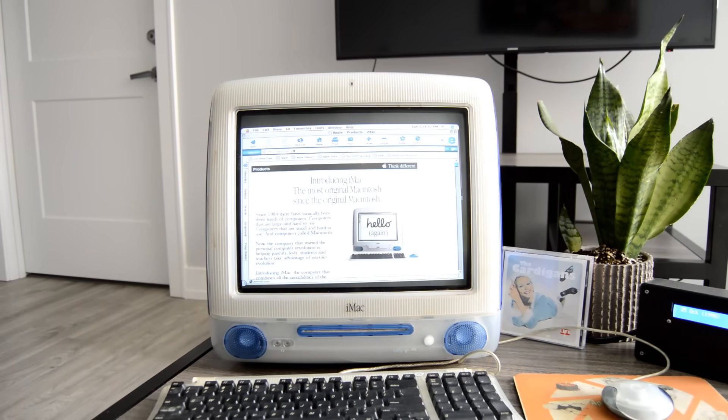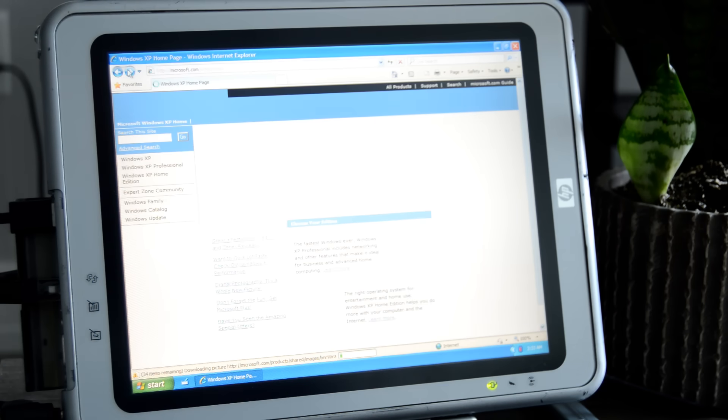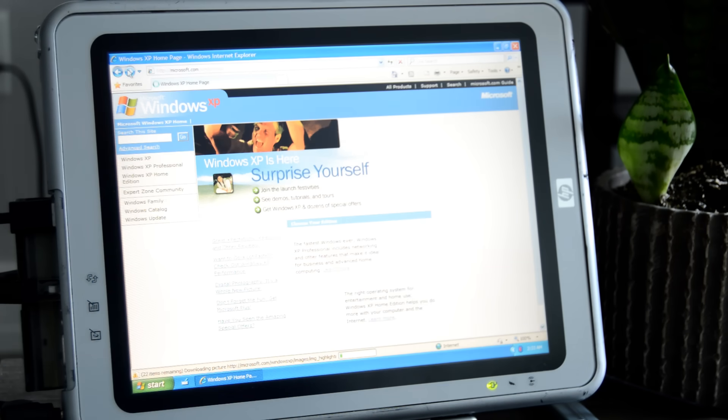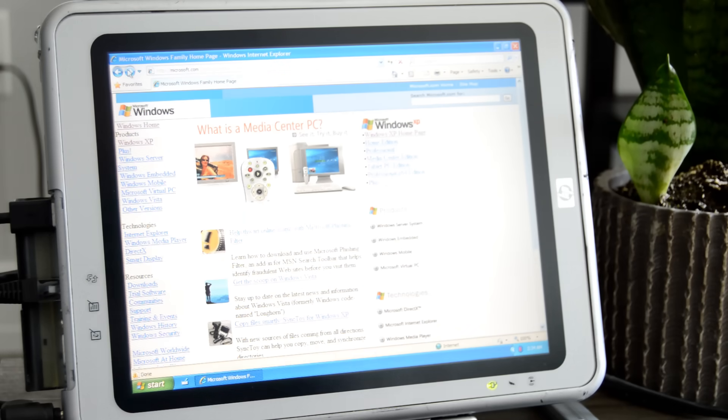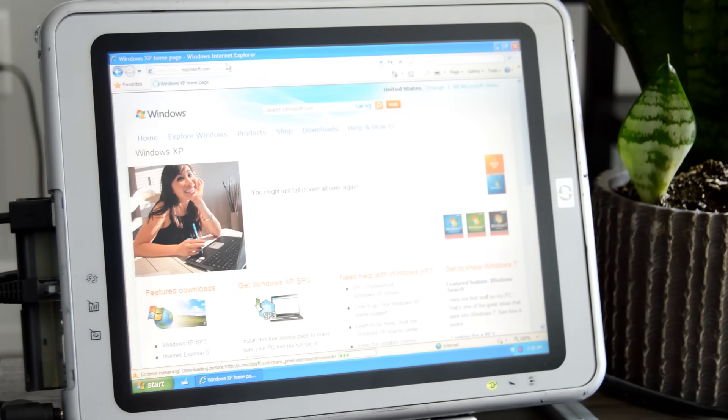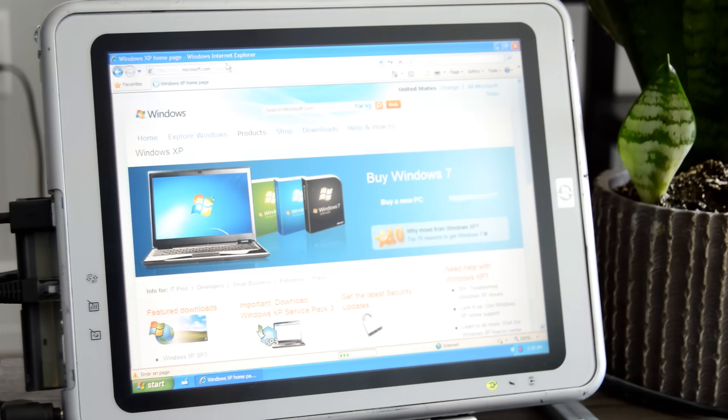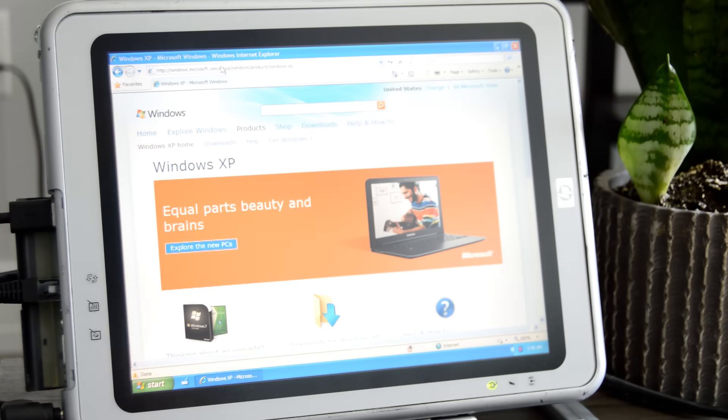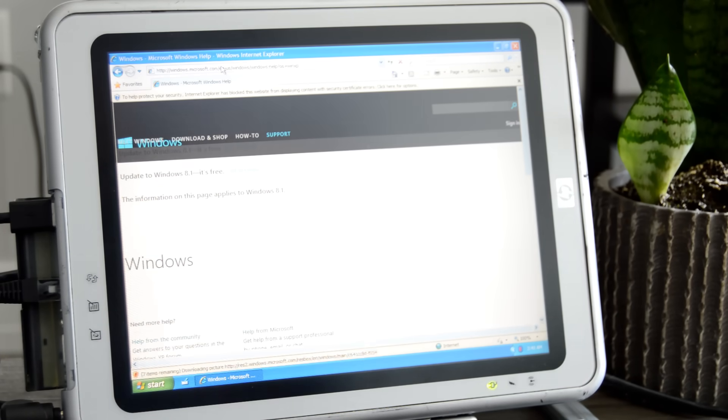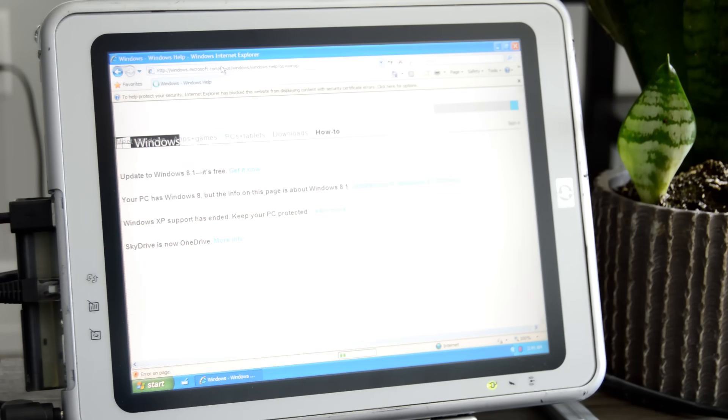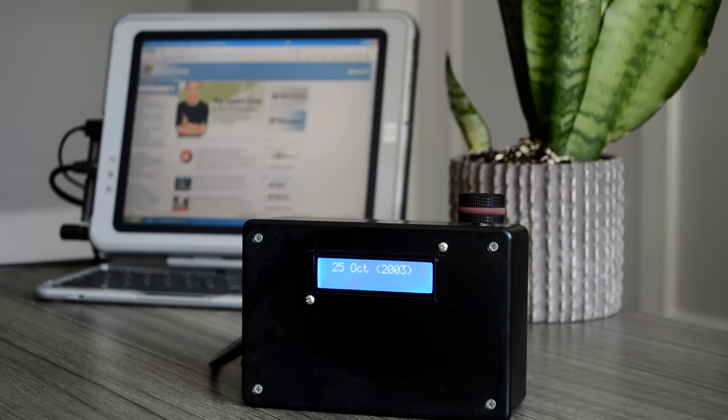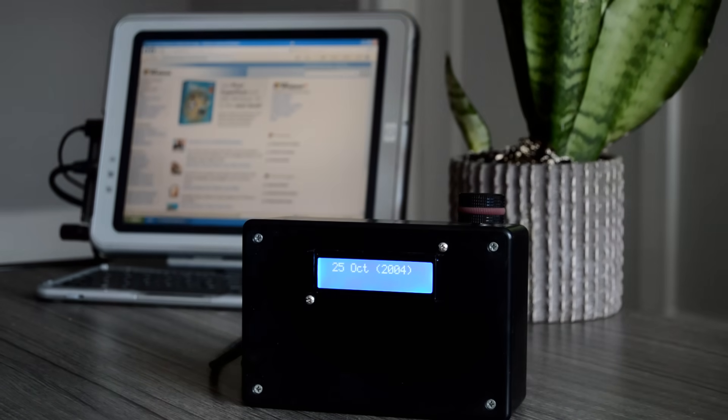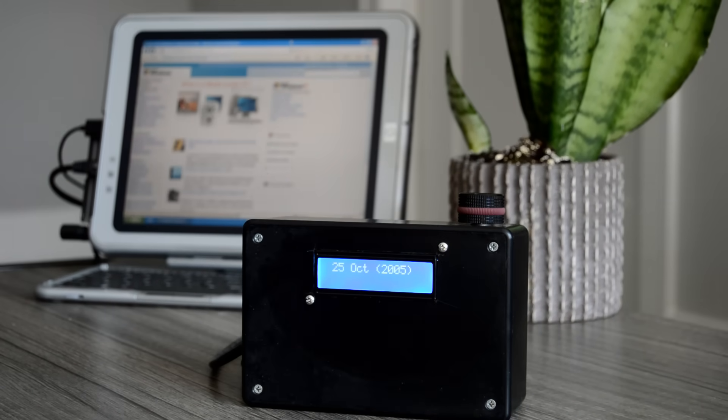Or, check this out, you can look at the Windows XP webpage from the day it was released, and then go forward in time. Add-ons get released, service packs get put out, and eventually, Microsoft starts asking you not to use XP anymore. A story over 13 years, able to be told in less than a minute.